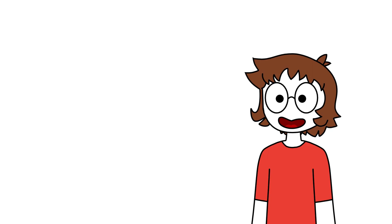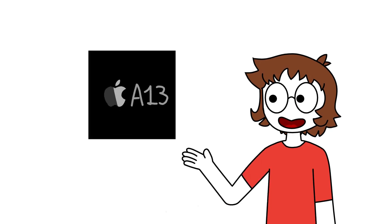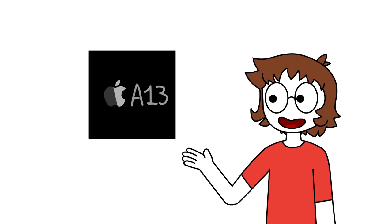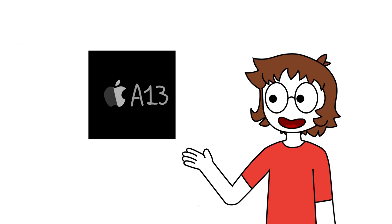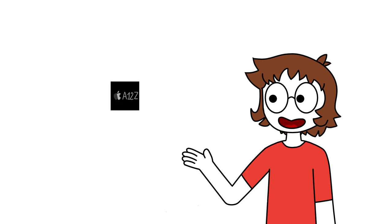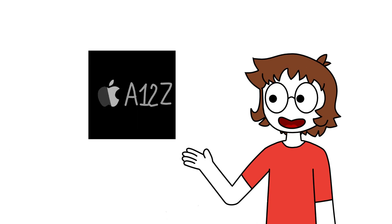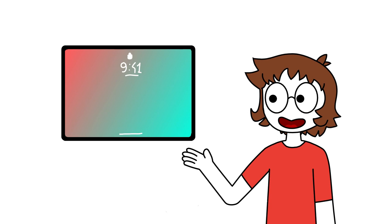All of this is possible in part thanks to Apple's custom CPUs, like the A13 chip used in the iPhone 11 series and the latest iPhone SE, and the A12Z used in the latest iPad Pro.